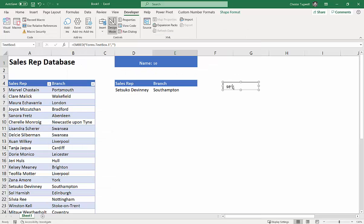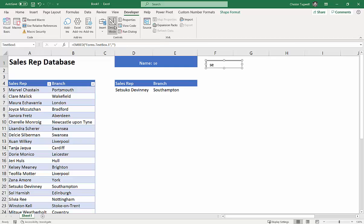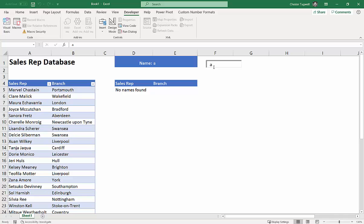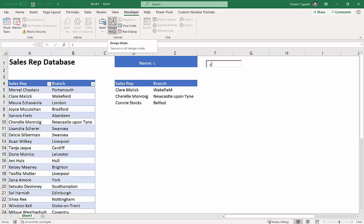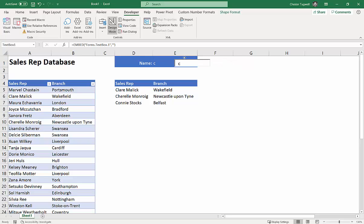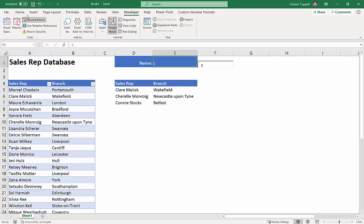Close the VBA editor. Whatever you type in the text box now appears in cell E1. Turn Design Mode off to test it — the text box updates the cell live. I'll turn Design Mode back on because I don't want two visible occurrences of the filter criteria. I'll move the text box to cover the cell and change the font color of E1 to blue so it's invisible beneath the text box.